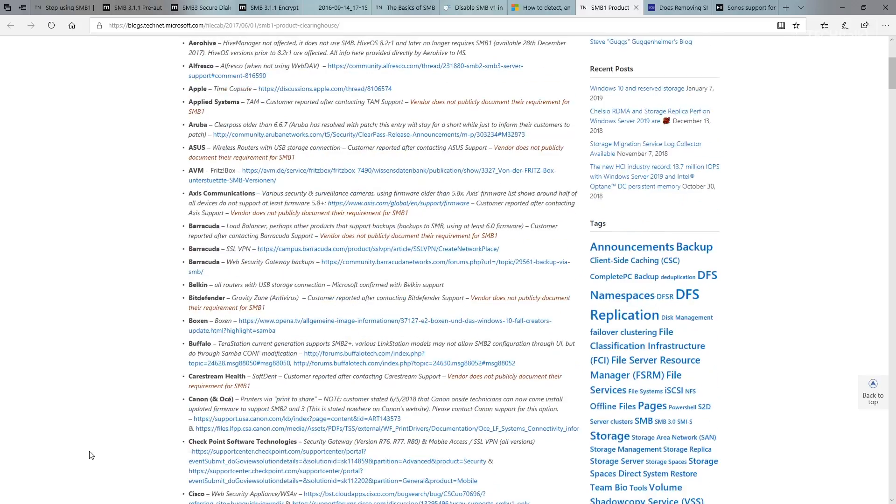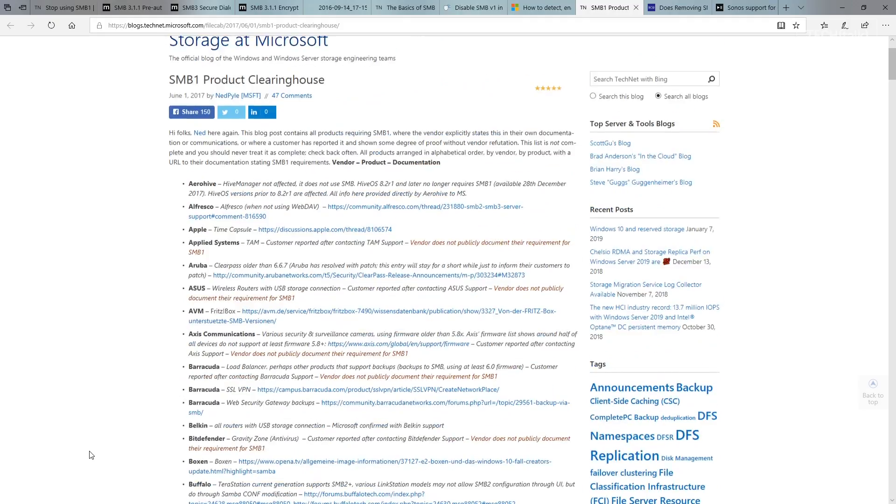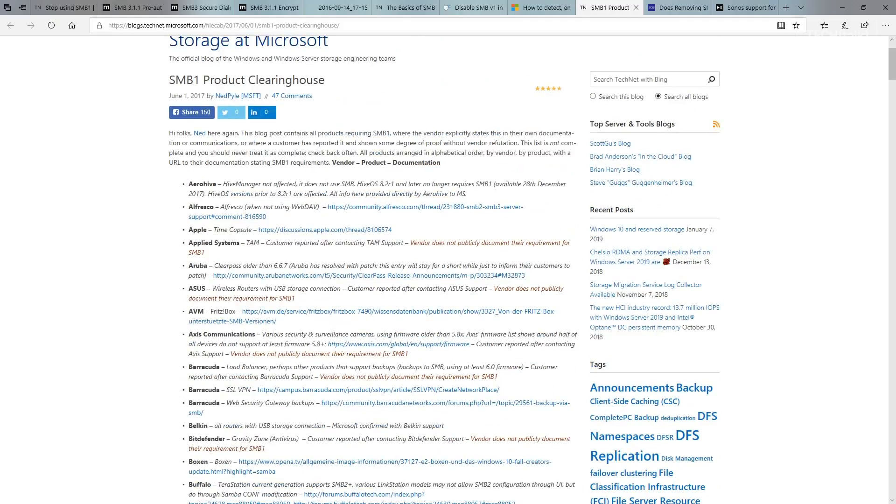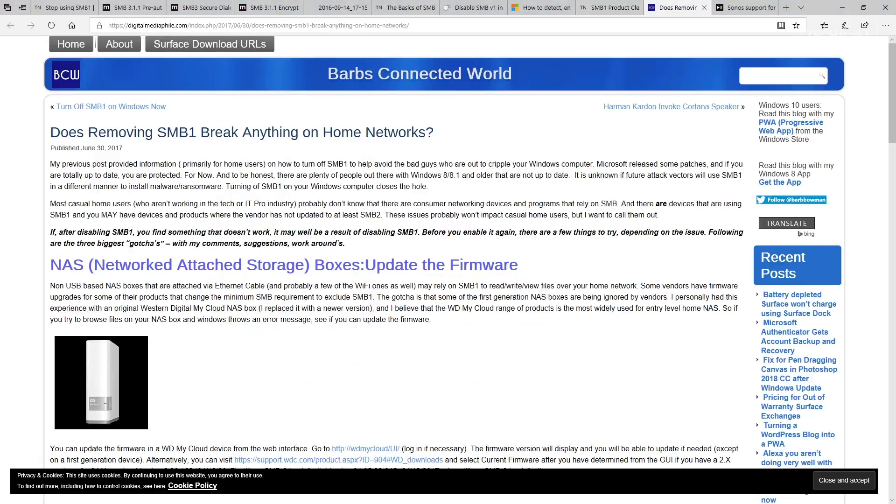On the consumer side, if you're a home user like I am and you have your NASs and your multi-use devices and your Sonos music devices, you'll find that you'll still need some SMB v1. Again, you need to look to see if you can update the firmware.